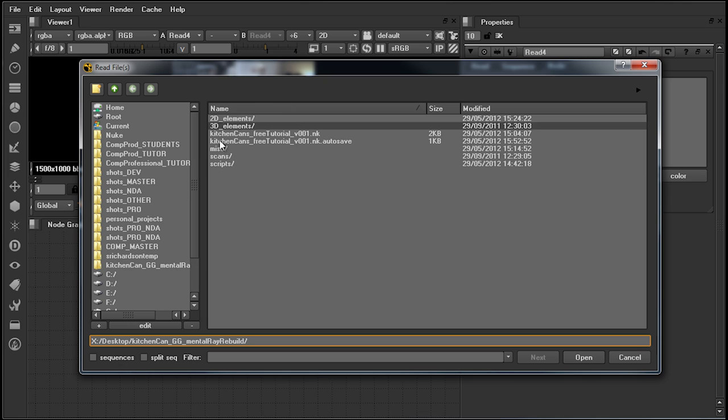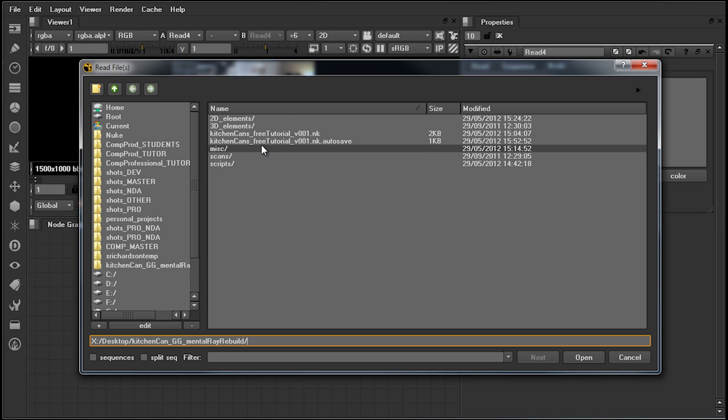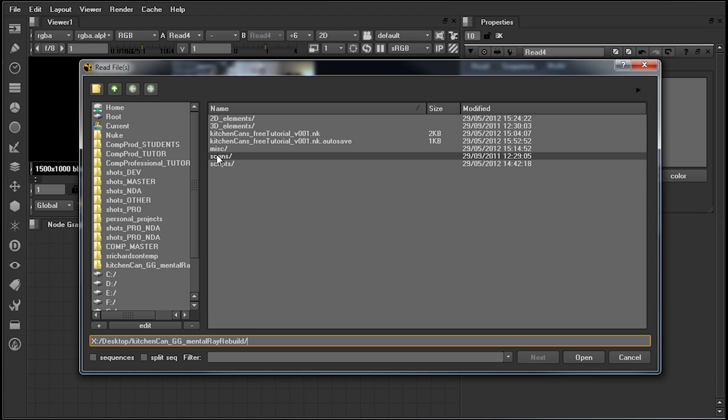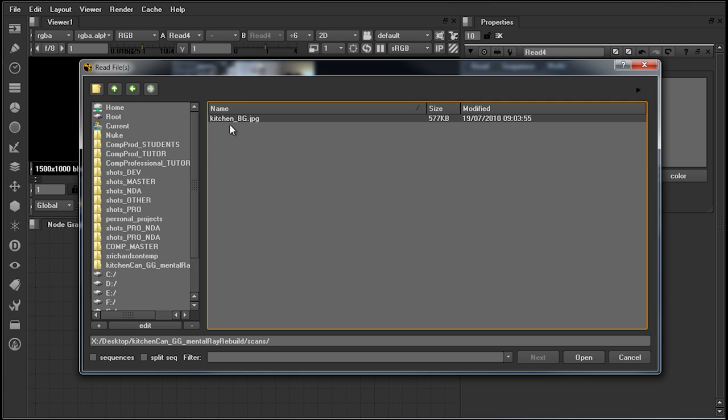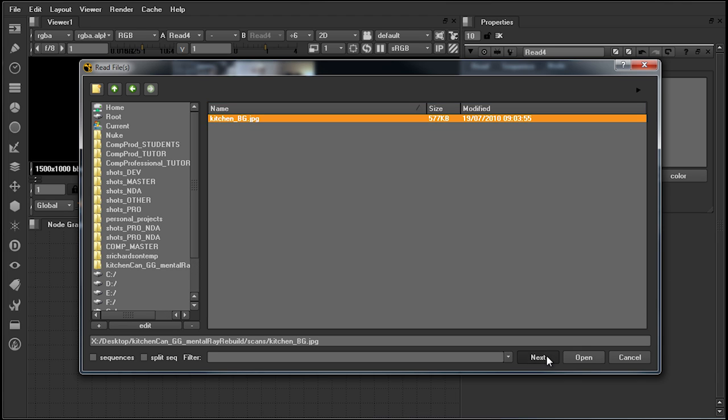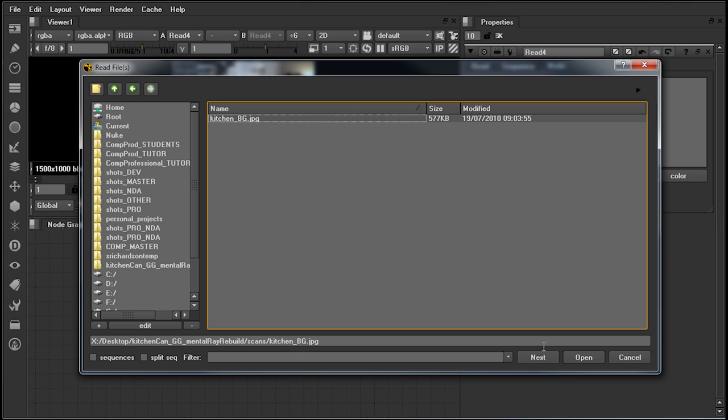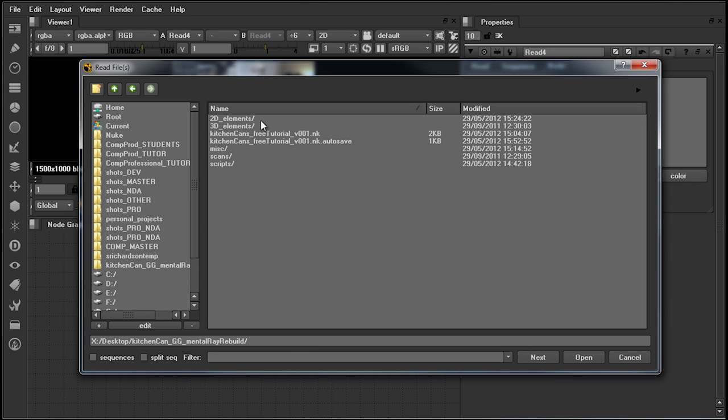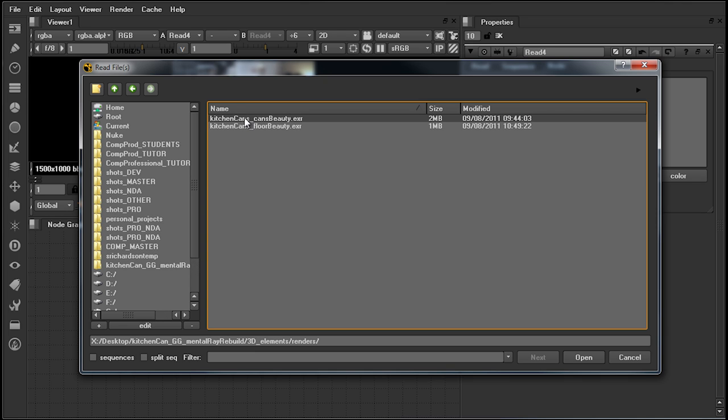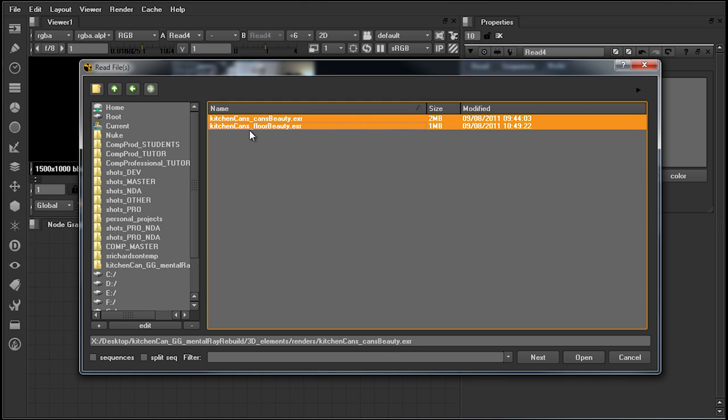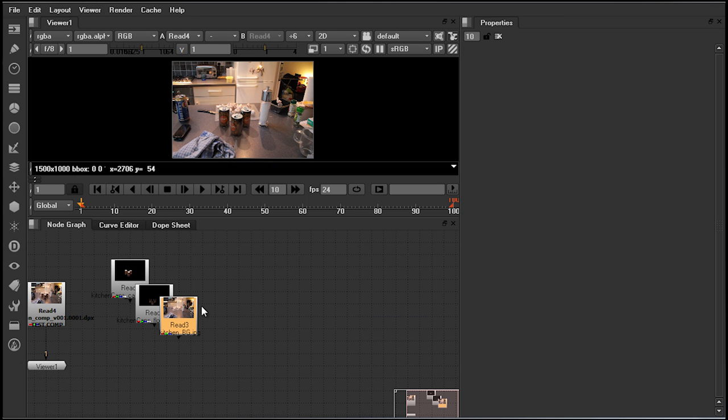For the purposes of this demo, I have conveniently navigated to our project folder, from which we are going to need three elements from two different locations. Firstly, I'm going to go into our scans directory to pick up our backplate. Selecting this, ensuring it is orange, I will then hit Next. This will allow me to go back up directories and then back down to the location of my other assets. Clicking on the first and then shift-clicking on the second will now allow me to open all files simultaneously.